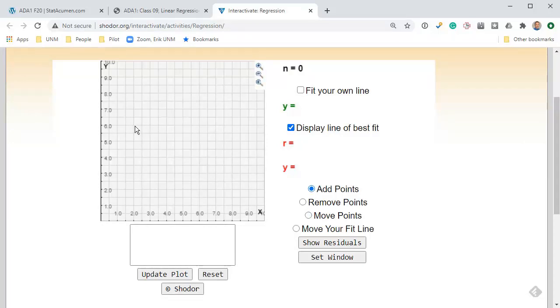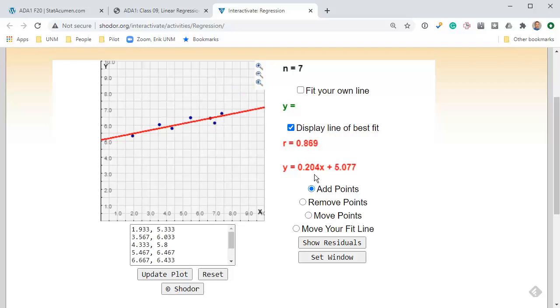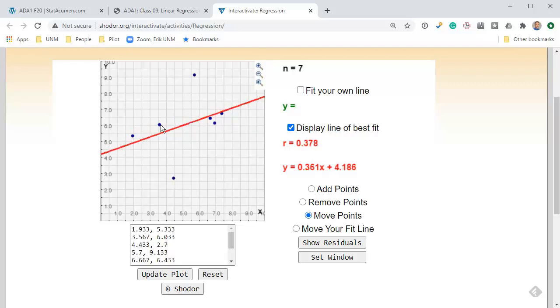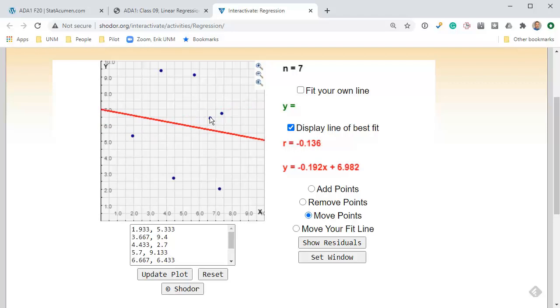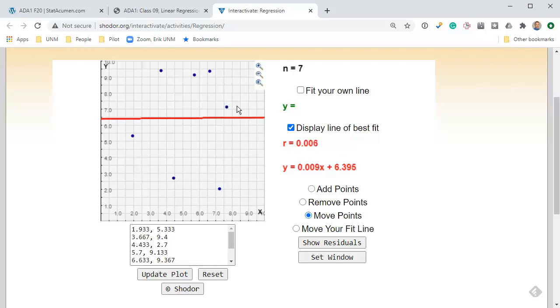We're going to display the best fit line and add some points. We want a positive slope. Here's seven points. Here's my positive slope, 0.204, and here's my correlation, 0.8. We want this correlation to be negative, and so you're going to move these points around and attempt to give yourself a correlation that is negative while making the slope positive. You just sort of play with this and see what you can do.